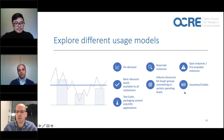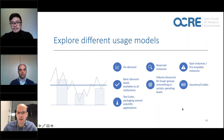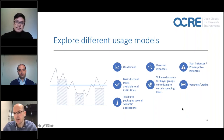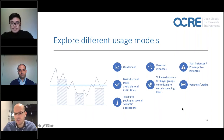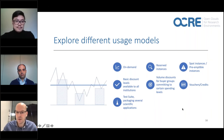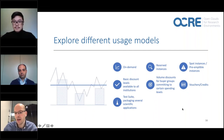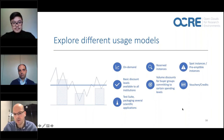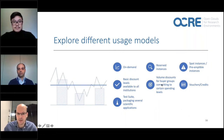We will explore more usage models through the tender. Besides vouchers, we would like to see suppliers offering on-demand pay-as-you-go models, reserved instances, spot instances, and preemptible models. We will also seek basic discount levels available to all institutions in the tender vehicle, and we will assemble buyer groups that commit to volume purchases in exchange for volume discounts. A test suite will also be applied to validate the technical capabilities of awarded suppliers.